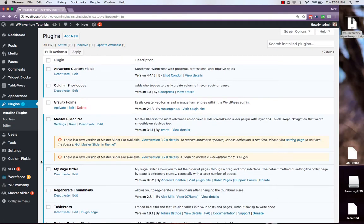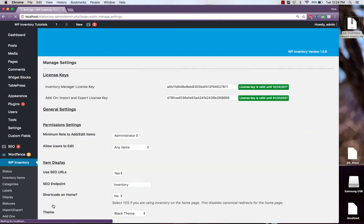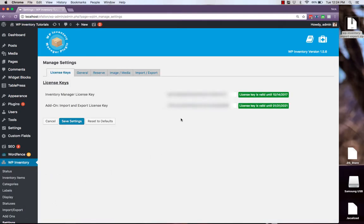If you navigate over to the settings page of WP Inventory Manager you'll find a place to enter your import and export license key. Once you enter that and save your settings you'll be ready to go.